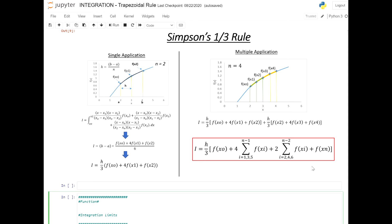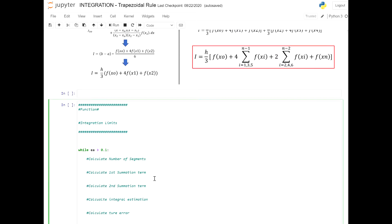The code, much like with the trapezoidal rule, is going to be coding this function and applying it for a single application, 2, 3, 4, or however many applications needed to hit a certain error criteria that you might be interested in. So let's actually begin.